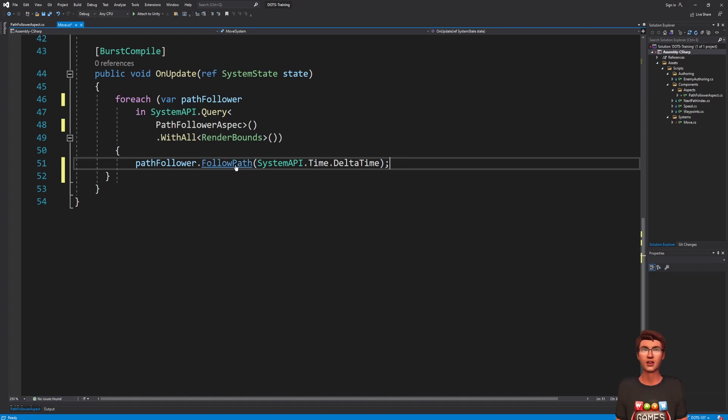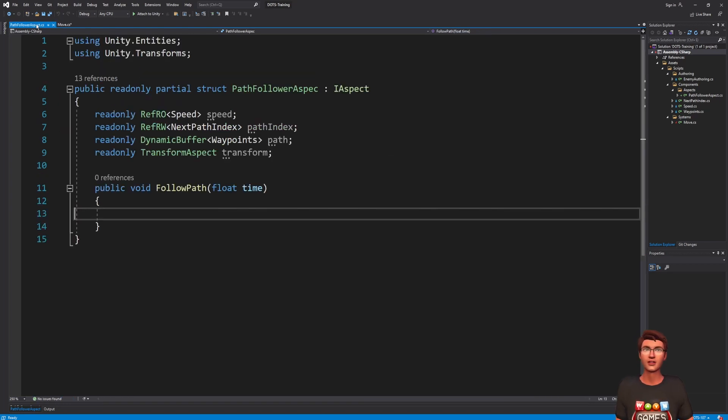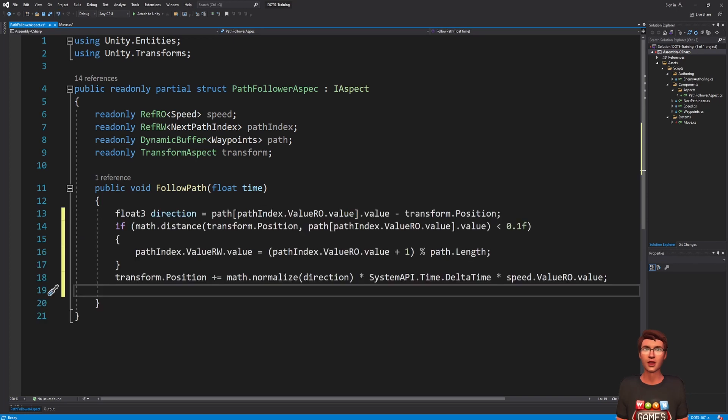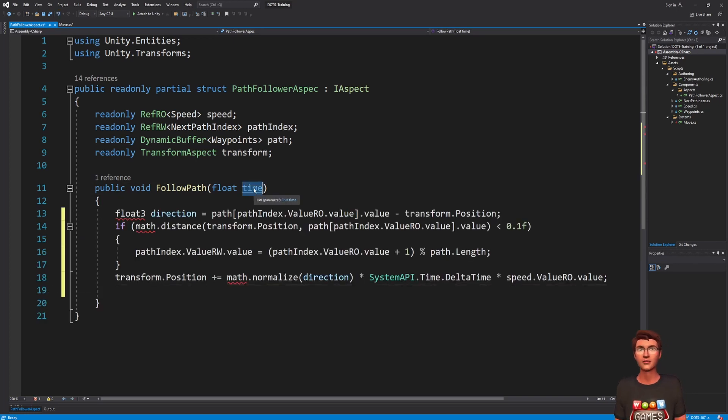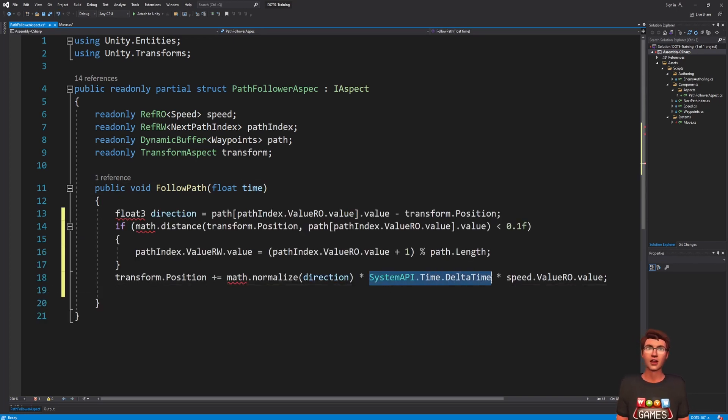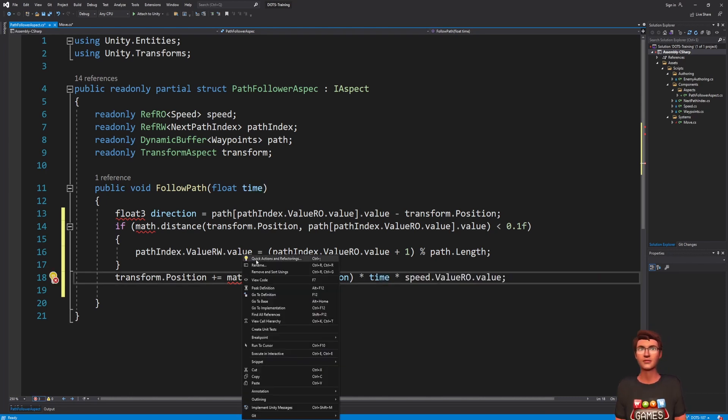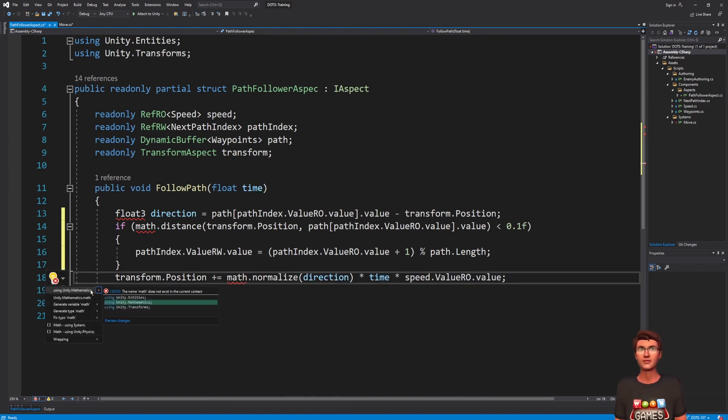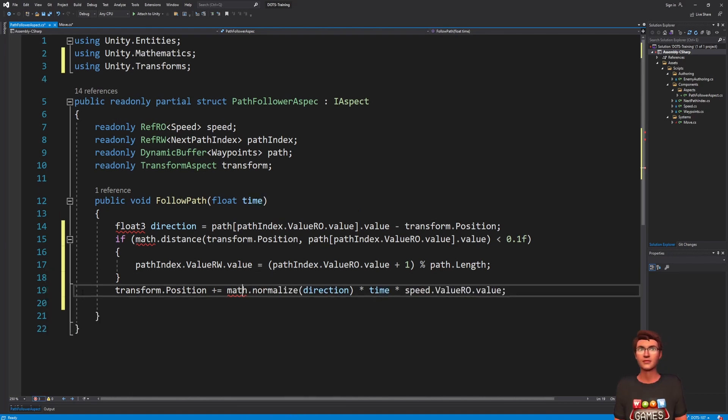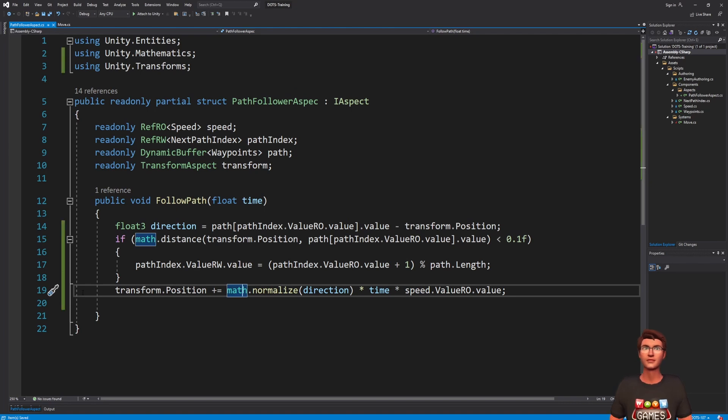Go back to the pathFollowerAspect and paste the copied code into the followPath method. Finally, replace the system API dot time dot delta time by the time parameter. Save all your files and go back to Unity.